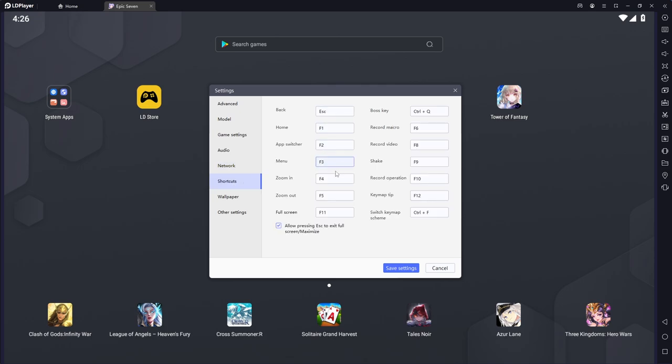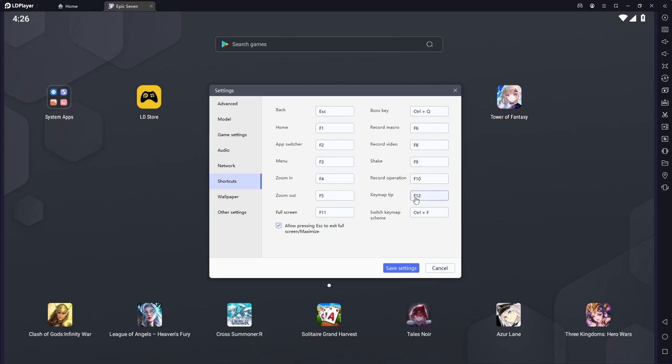For the shortcuts here you can go ahead and customize all of these buttons. A lot of these buttons are actually on the right side of your emulator. So you can go ahead and customize any of these that you'd like for ease of access, especially if you're in full screen mode, which is F11 by default. You can actually trigger all of these different buttons with your function keys while you're in full screen.